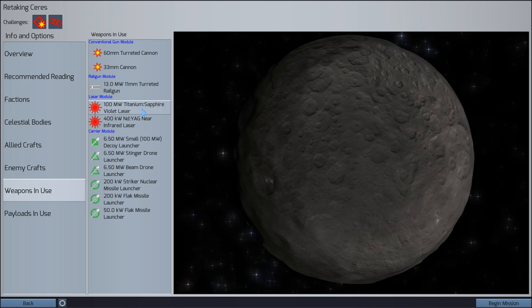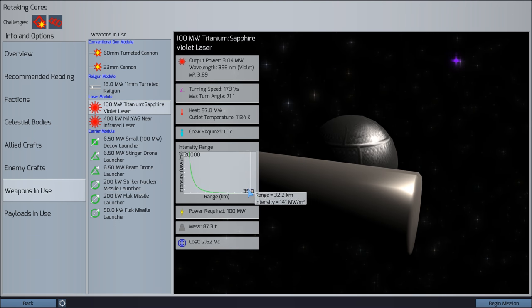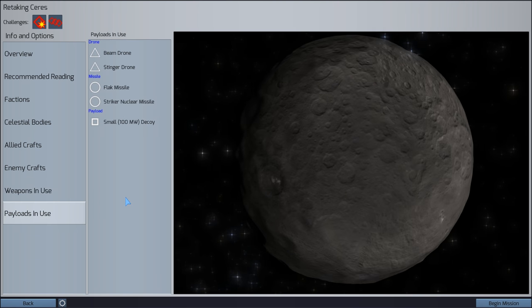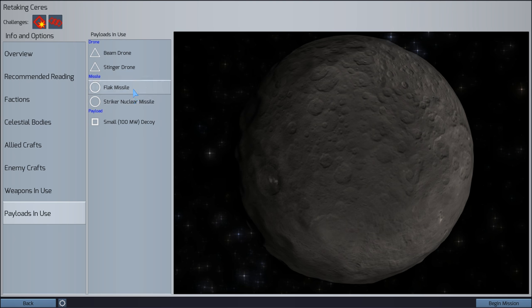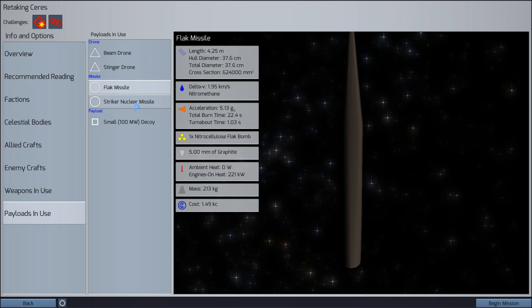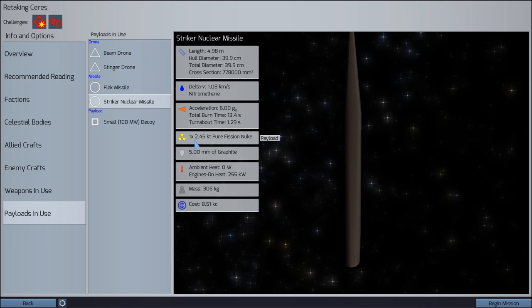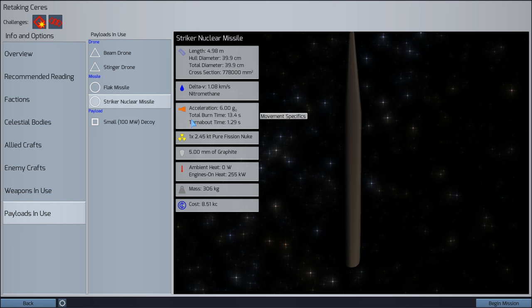The enemy, on the other hand, have an escort carrier. So, they do have two stinger drone launchers. They've got 11mm railguns there. Laser frigate. Four violet 100 megawatt lasers. Those are pretty decent. Eight 11mm railguns and two orbital defense craft with a number of short-range cannons and two flak missile launchers. It's going to be an interesting missile fight. But it's definitely going to be a missile fight. The strike missile is 2.45 kilotons. Pure fission nuke. Really not even boosted? Need to get some hydrogen bombs in there. Alright, let's begin the mission.